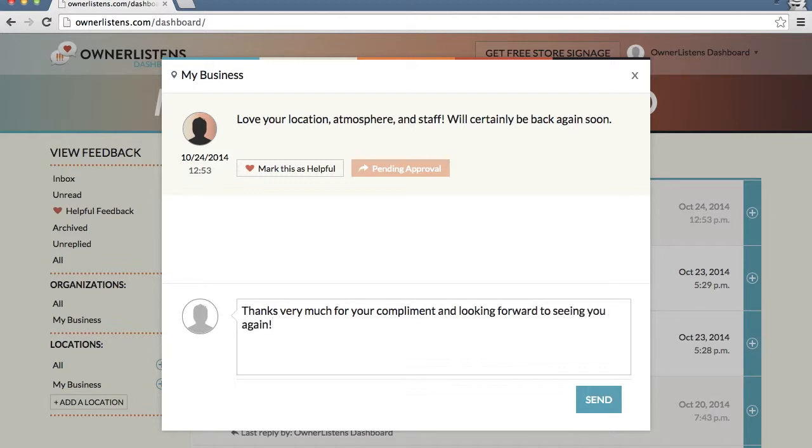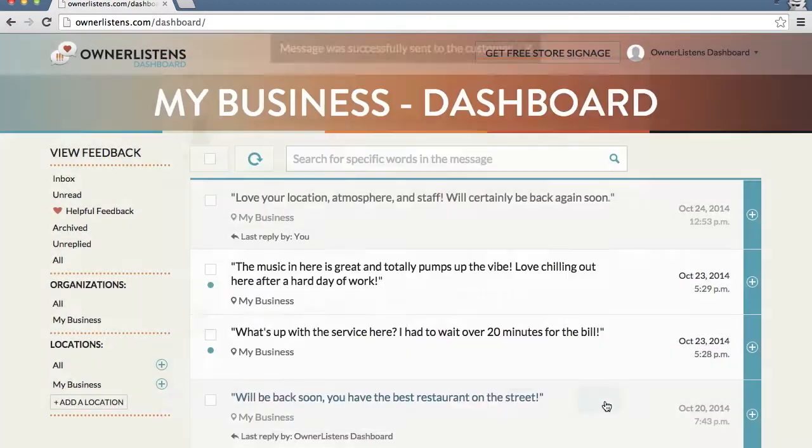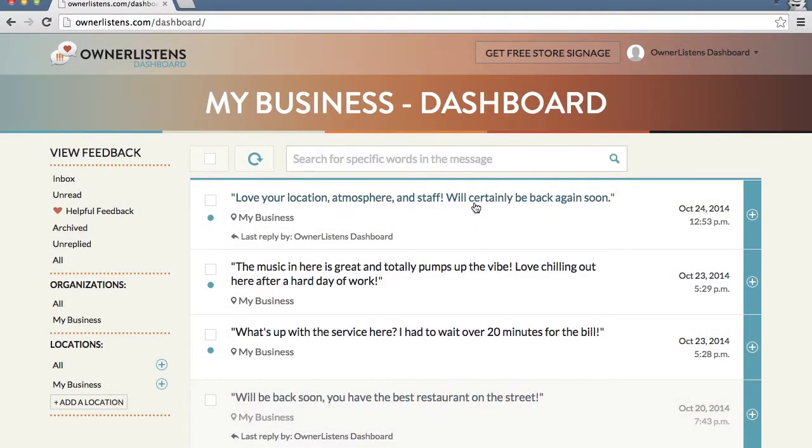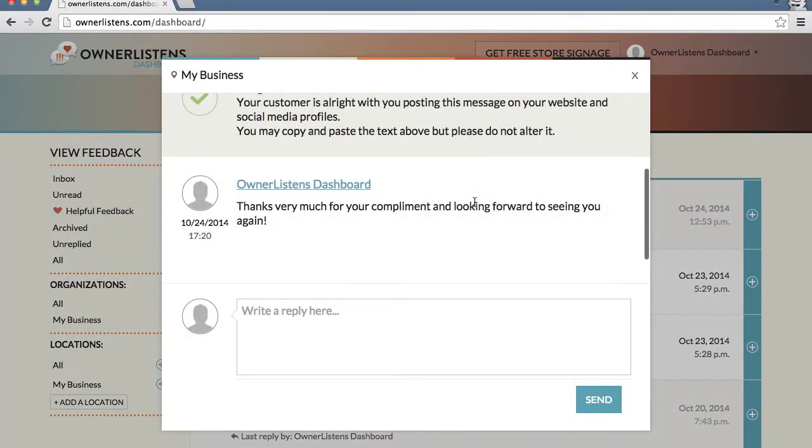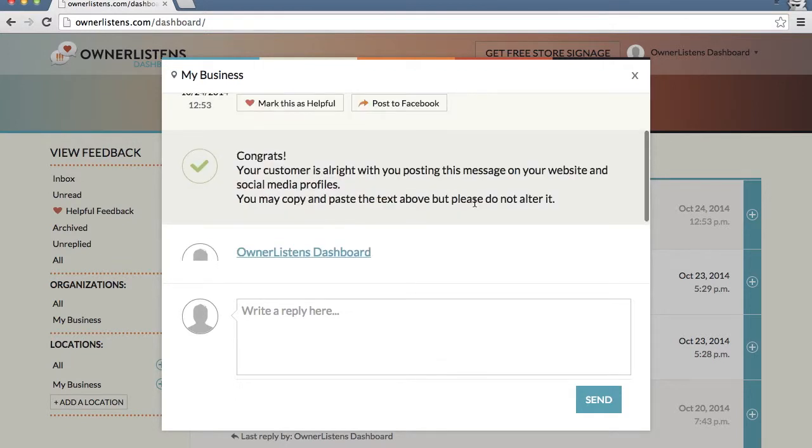When the customer provides his or her approval, you will receive a notification in the conversation view indicating the customer has provided approval.